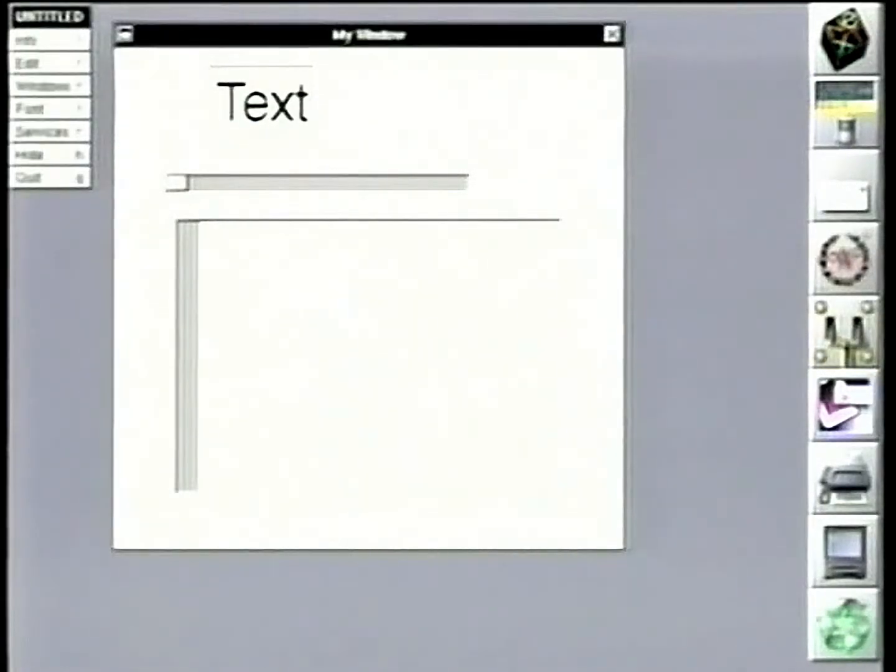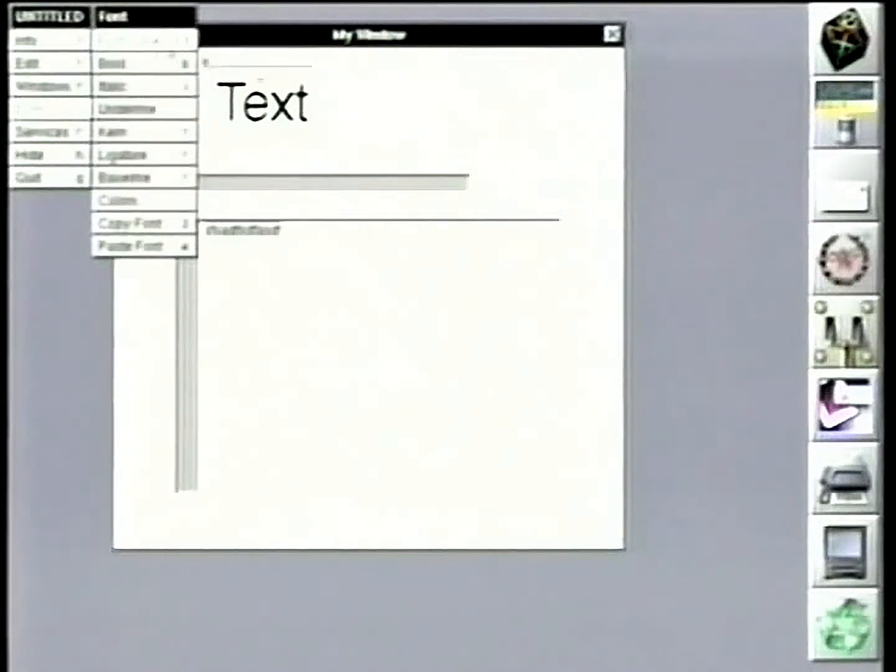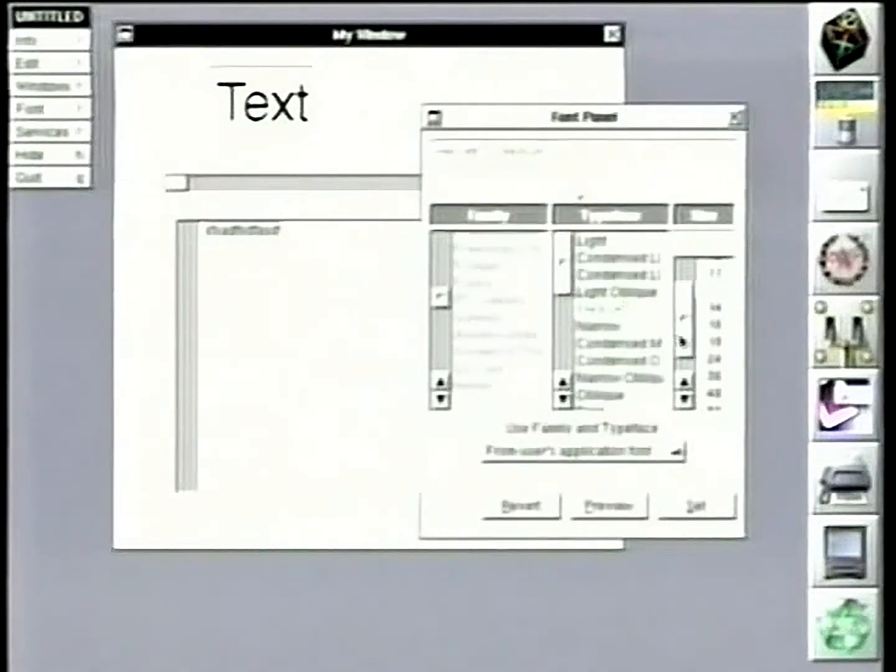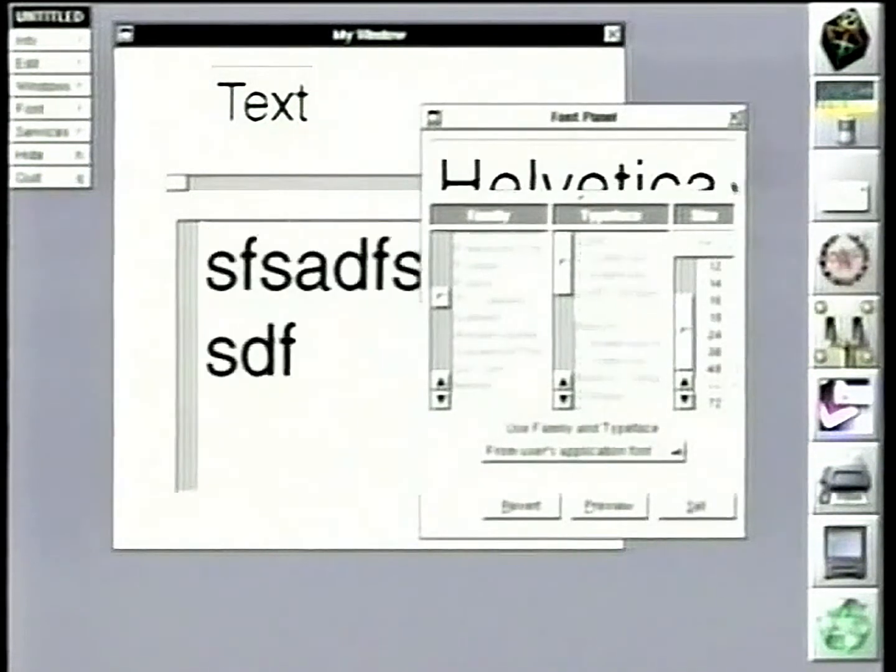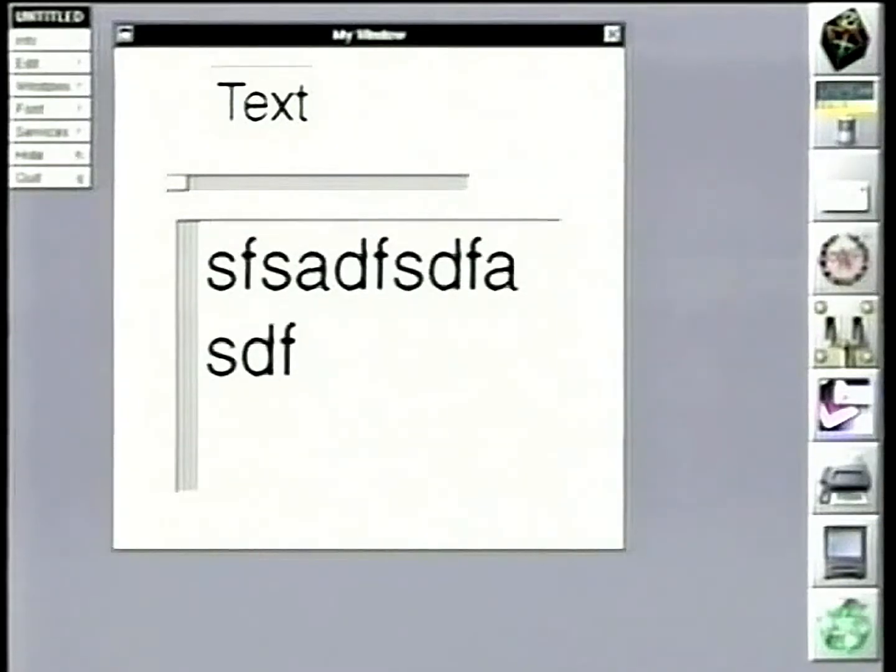And now we can type in some text, and we can go back, and we can bring a font menu up, just like in every other app in the system. Select different fonts, select different sizes. We can even go grab some pictures and drag and drop them in.